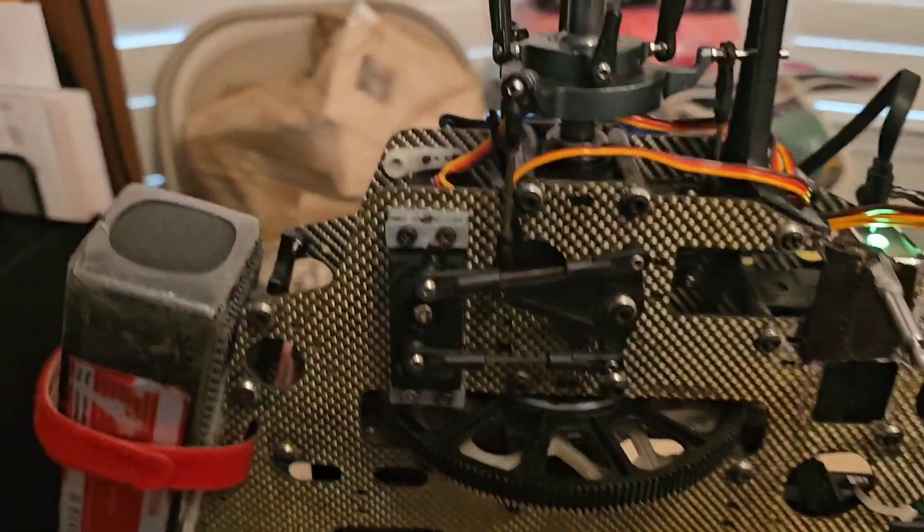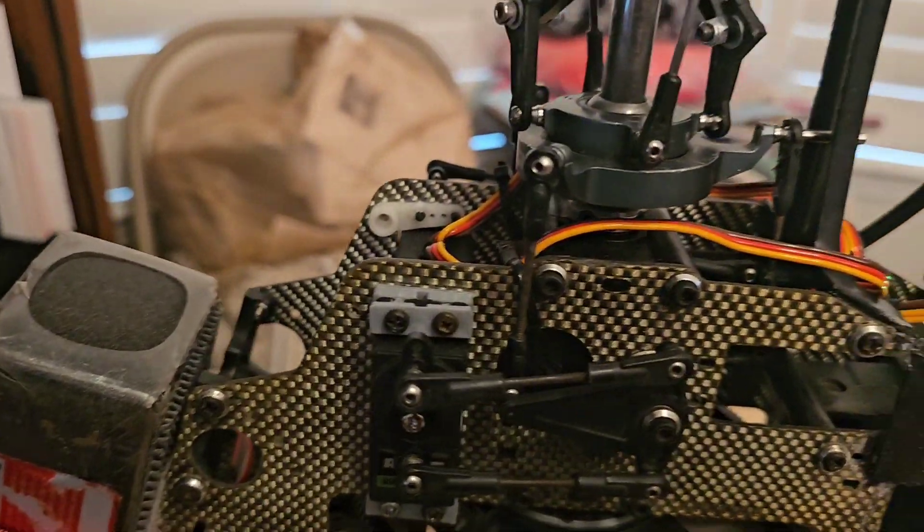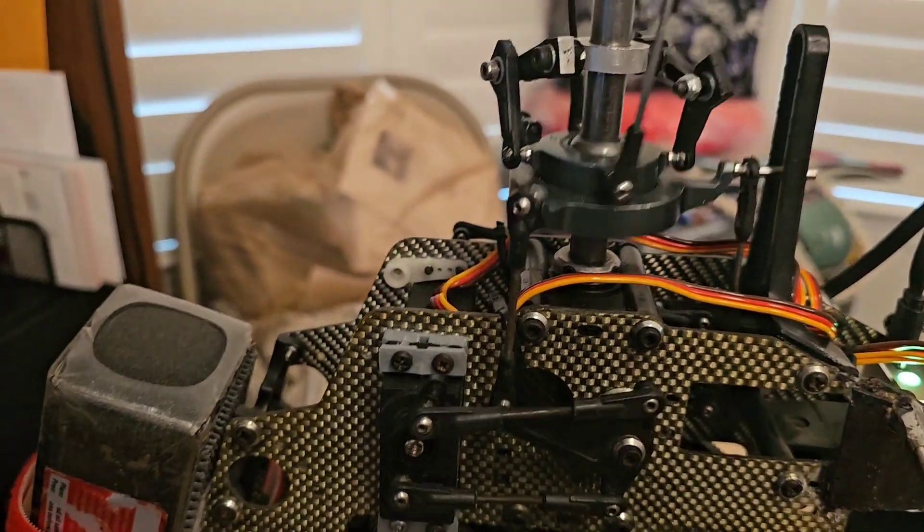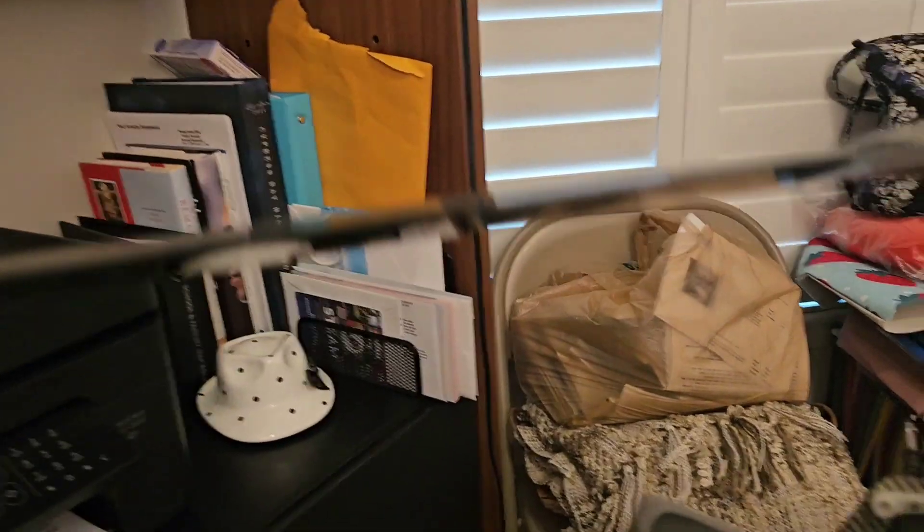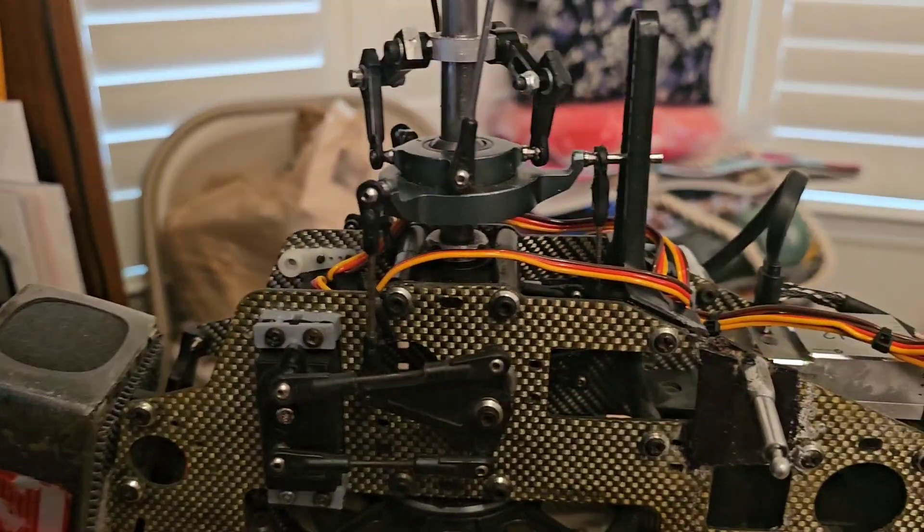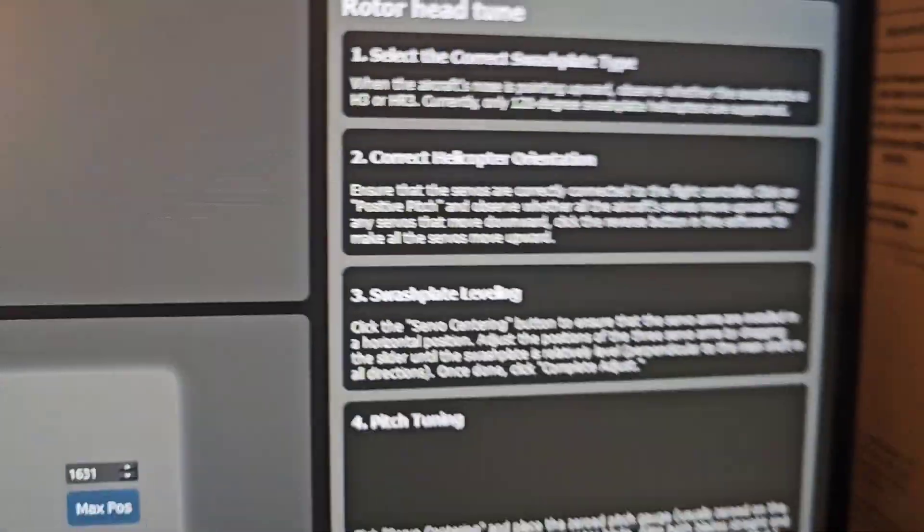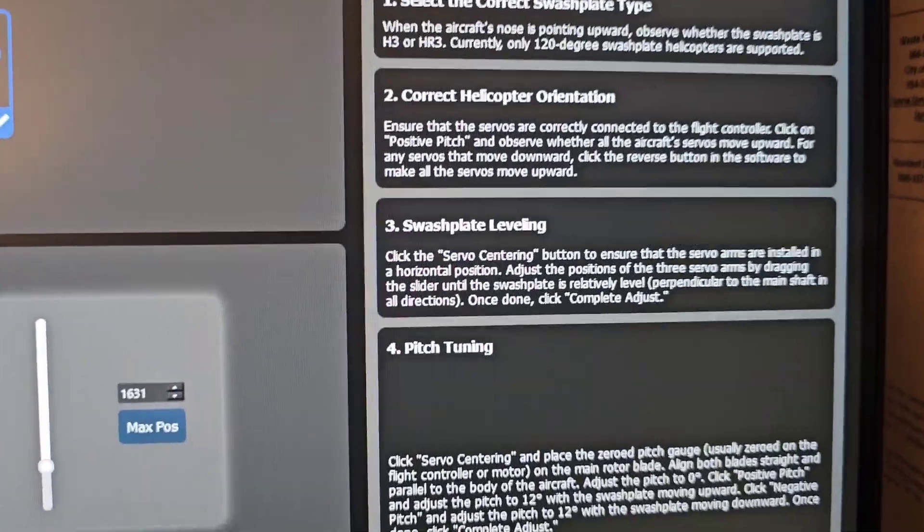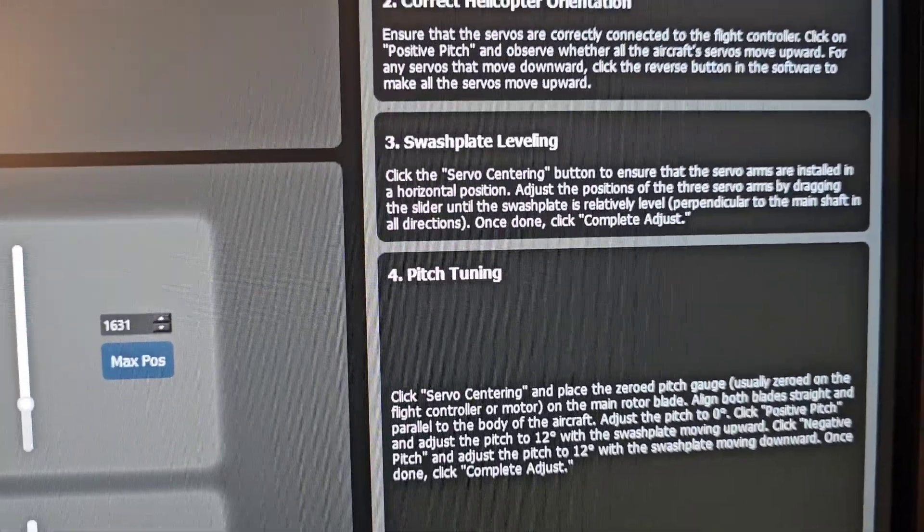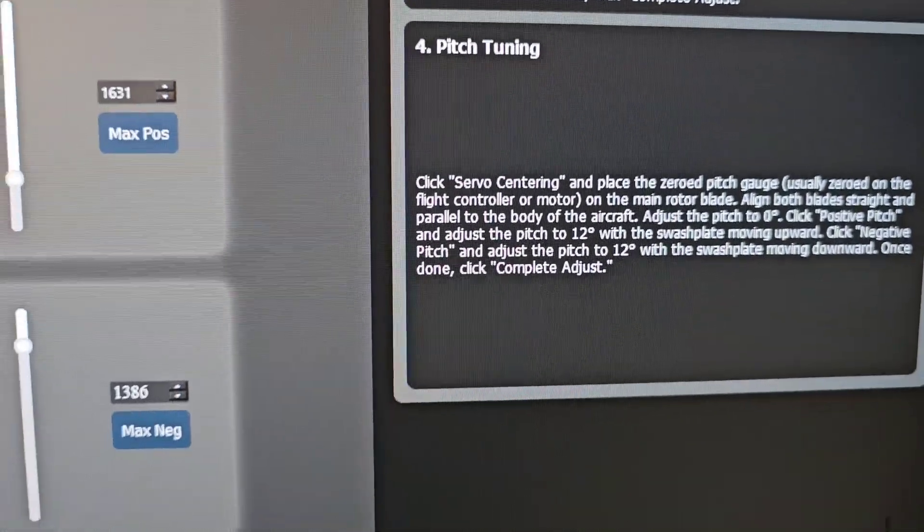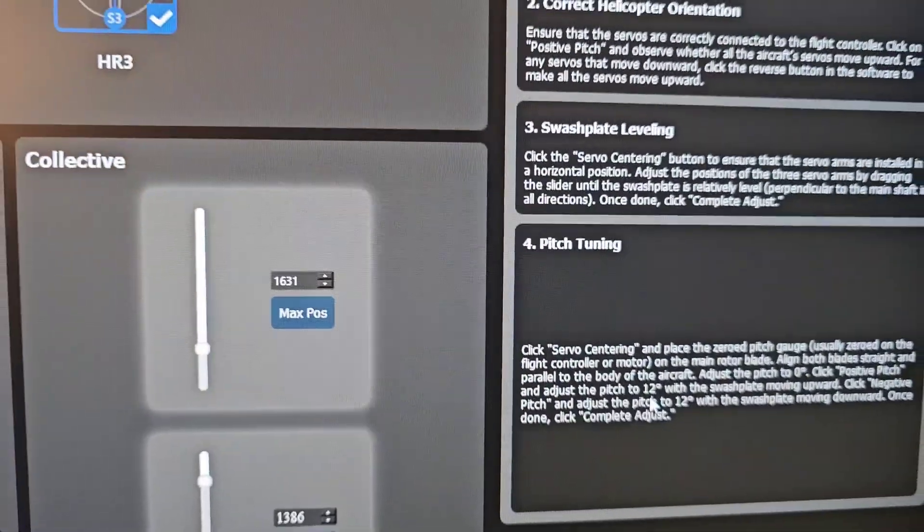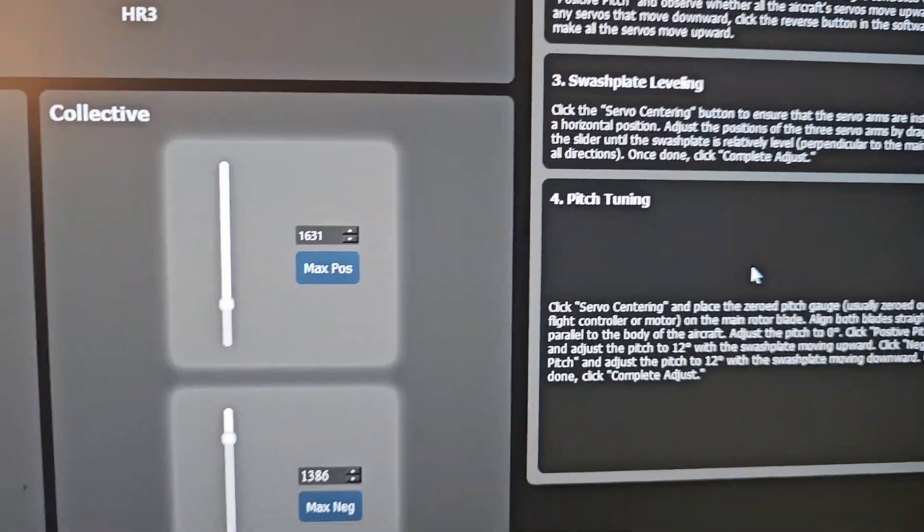So now we have the correct movement up and down 12 degrees. You will use your pitch gauge and have 12 degrees set on the swash plate assembly. On the right side of the page shows you some notes how to select the swash plate type, the helicopter orientation, the swash plate leveling and the pitch tuning. All these notes will help you to set up.